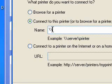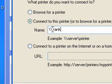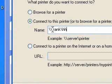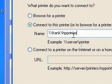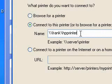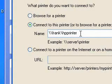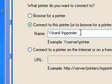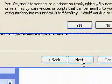Then you put the name of the computer — the name was Frank — and then you put the name of the printer, which I named myself because it had a name I couldn't remember, like the model number. So it's the name of the computer that has the printer and also the name of the printer. Now press Next.